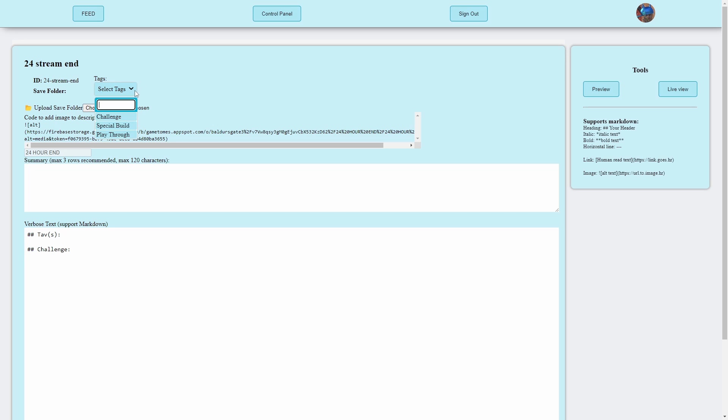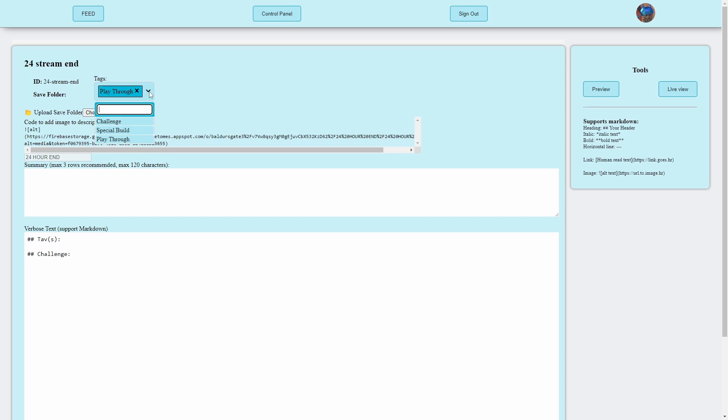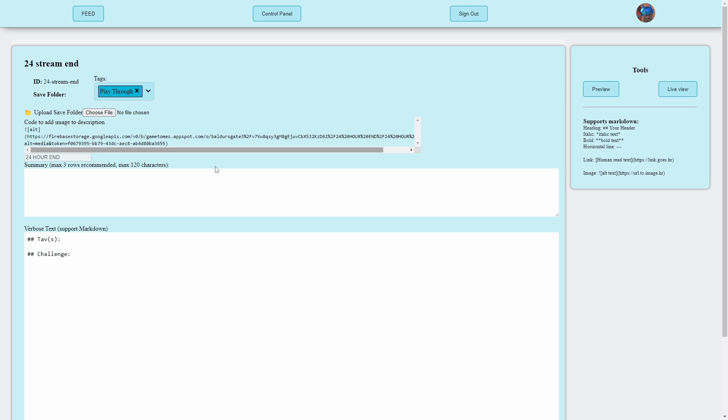So you can select the tag if you want. This here, I suppose, would be a playthrough. But we've come up with these tags, challenge, and special build, if you want to create a challenge for someone, or show off a build. Summary, this is the save file from the, I guess, tutorial video.